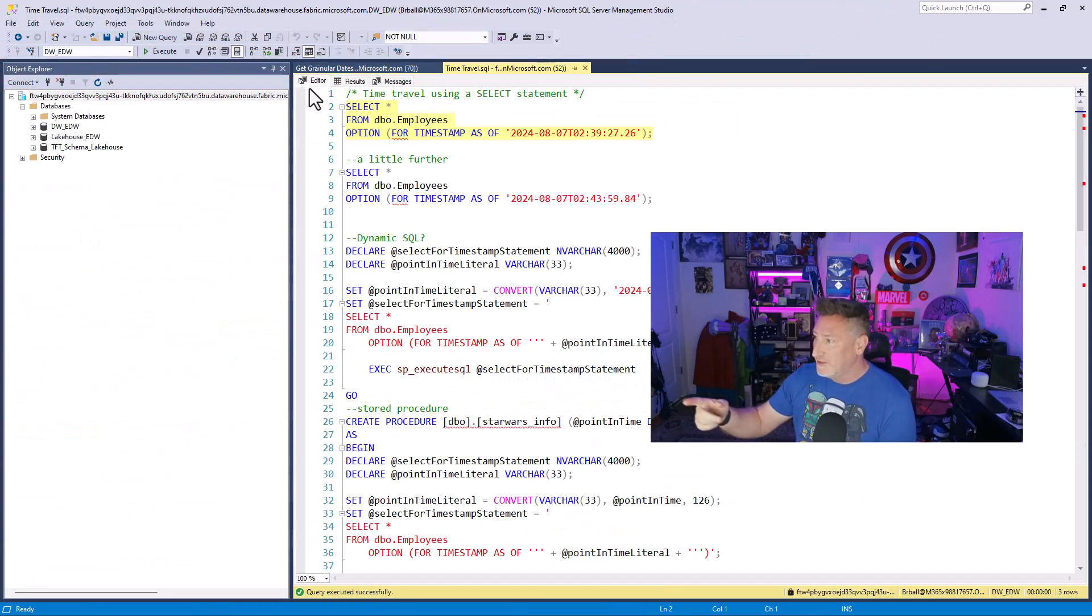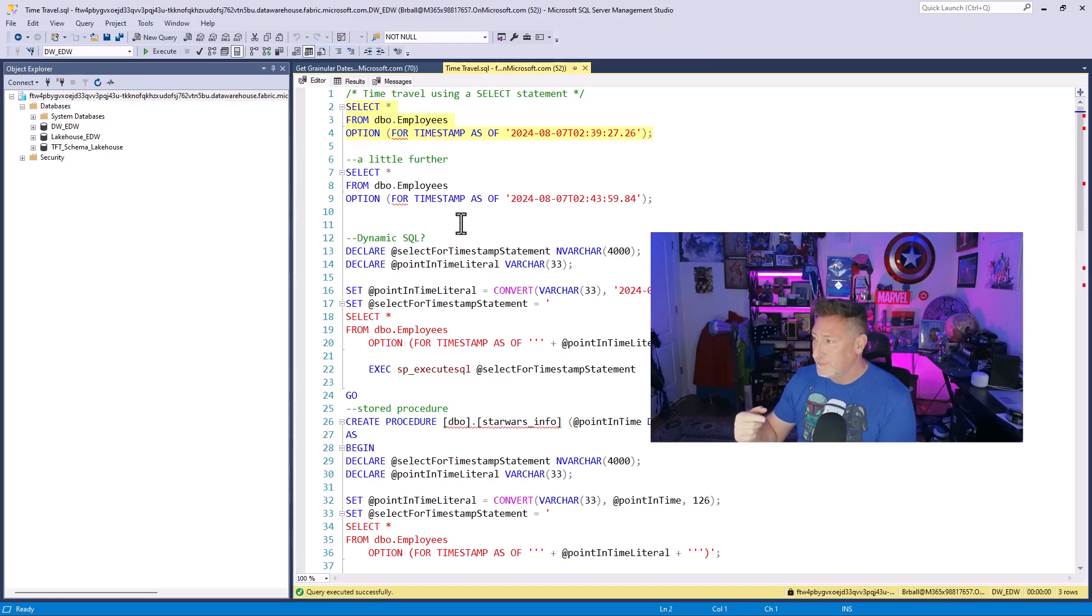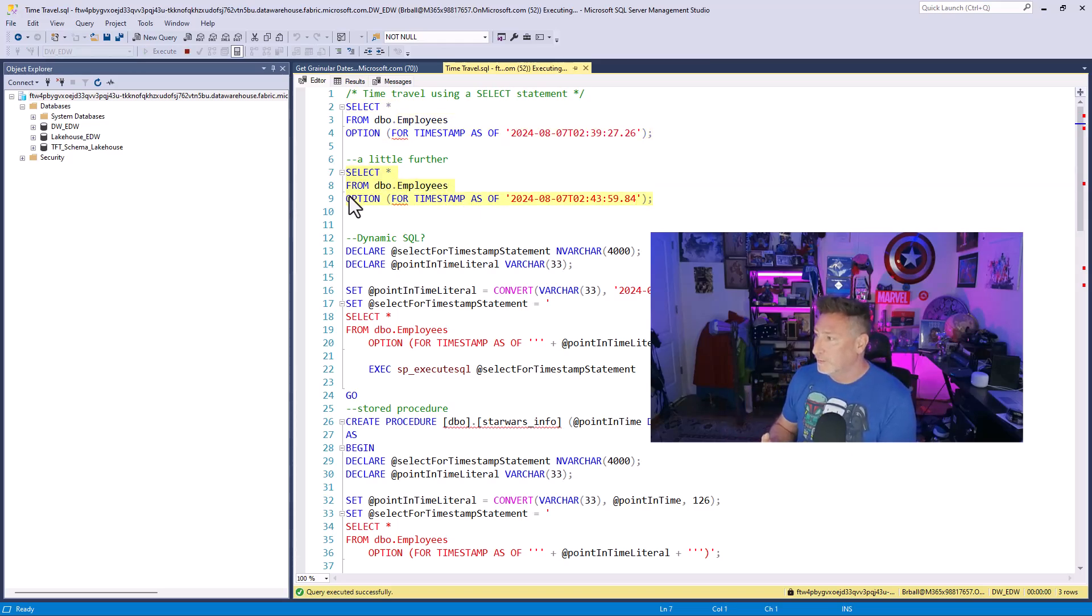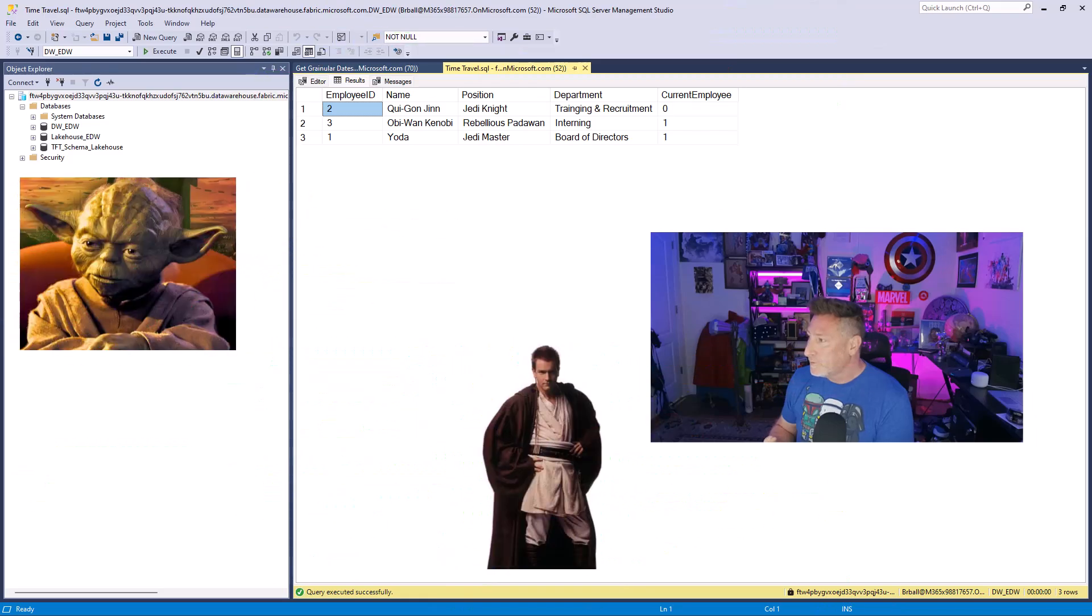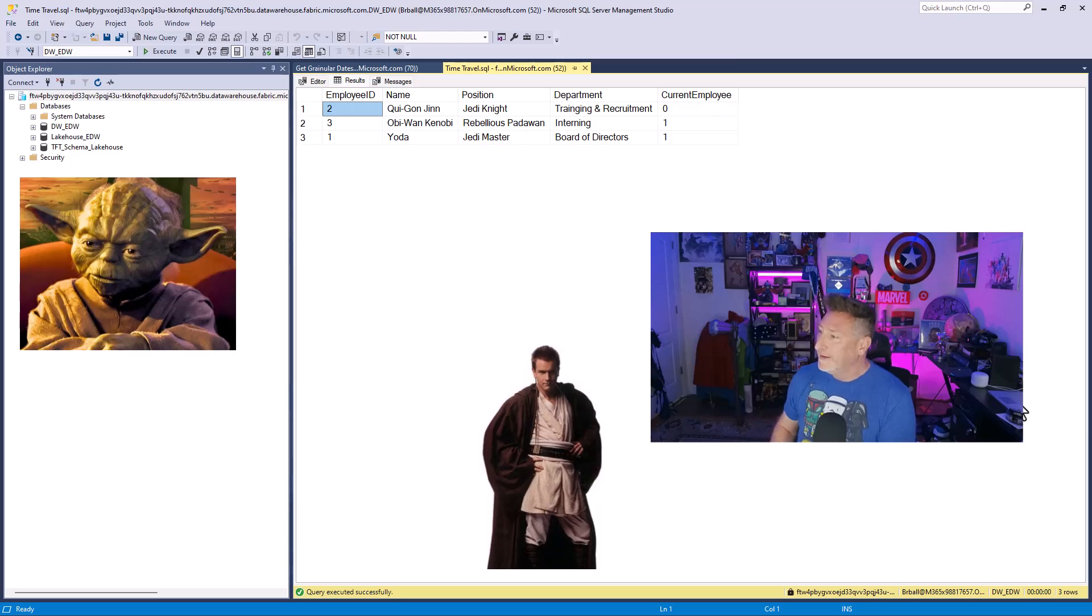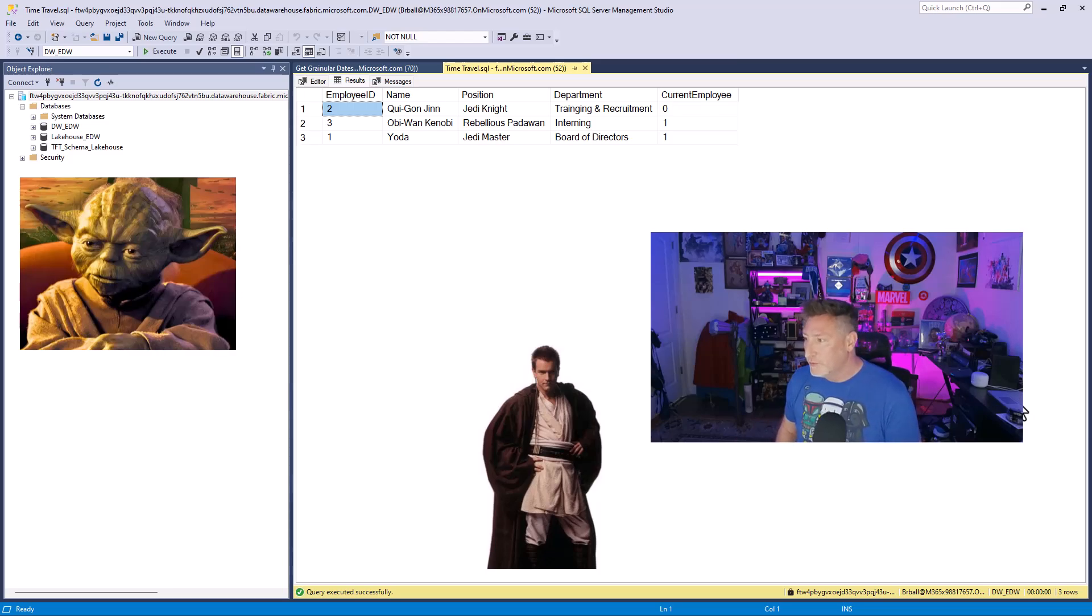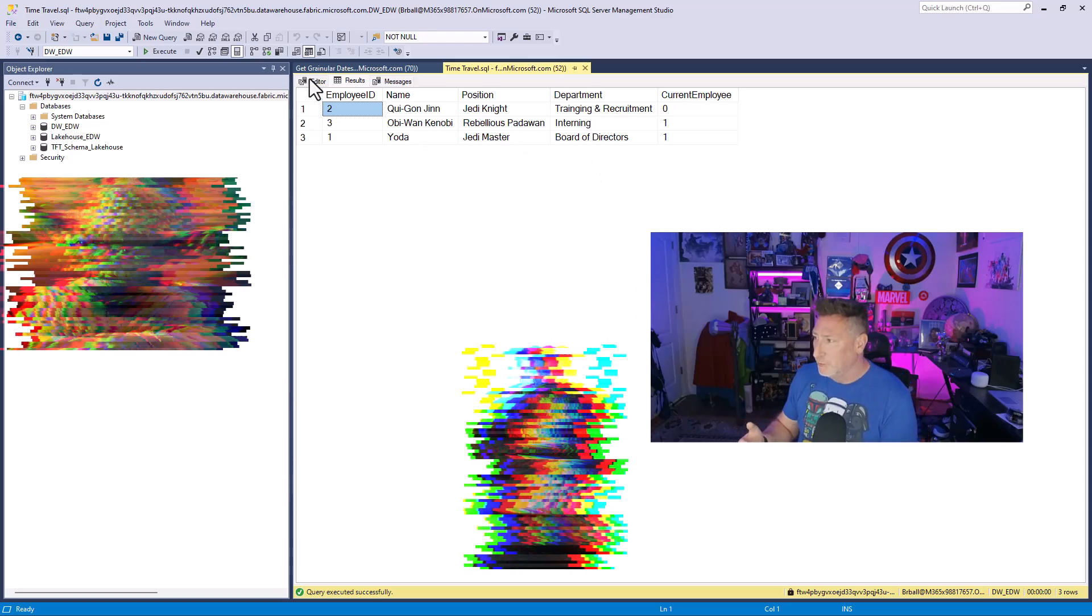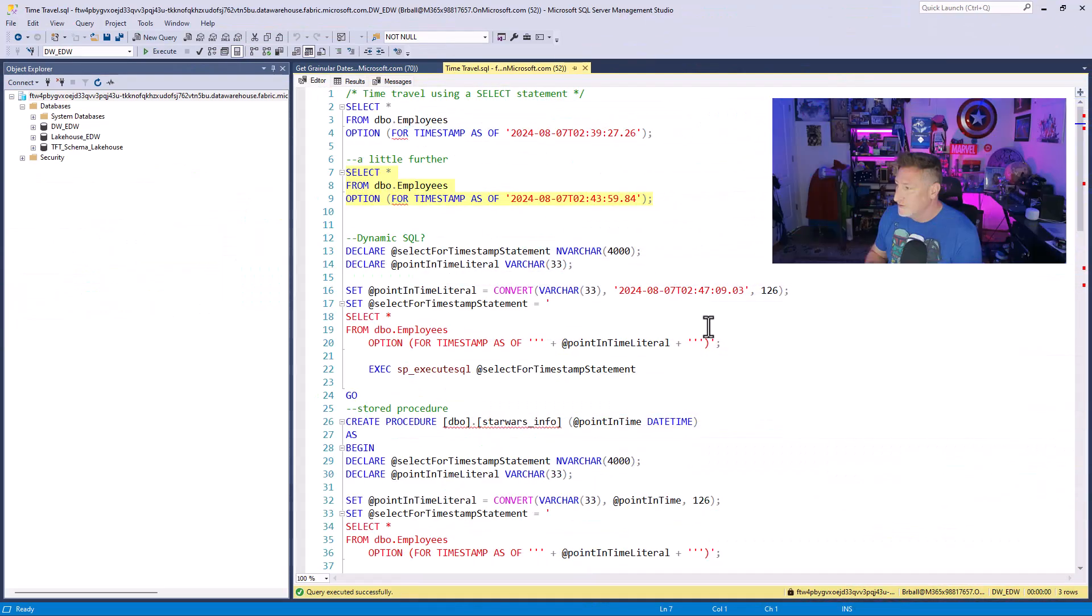Let's take a look at the next timestamp, just to be able to show we can travel forward a little bit more. Oh, Qui-Gon left. He's no longer a current employee. That's really too bad. But looks like we've still got Yoda, we've still got Obi-Wan. We're doing pretty good for our company. I think Obi-Wan's got some good chances.